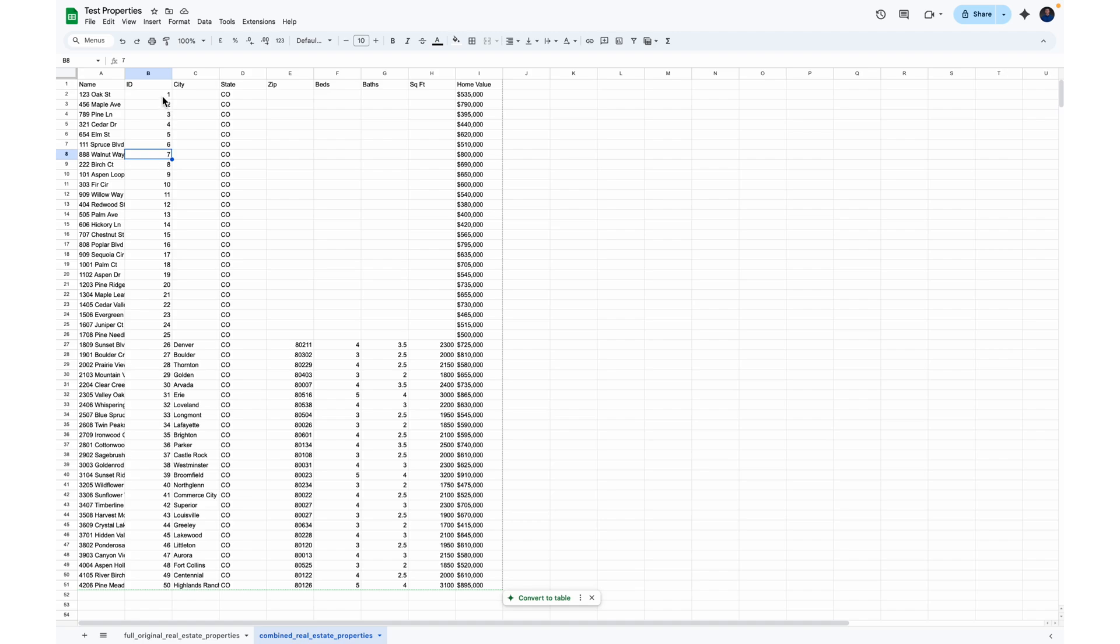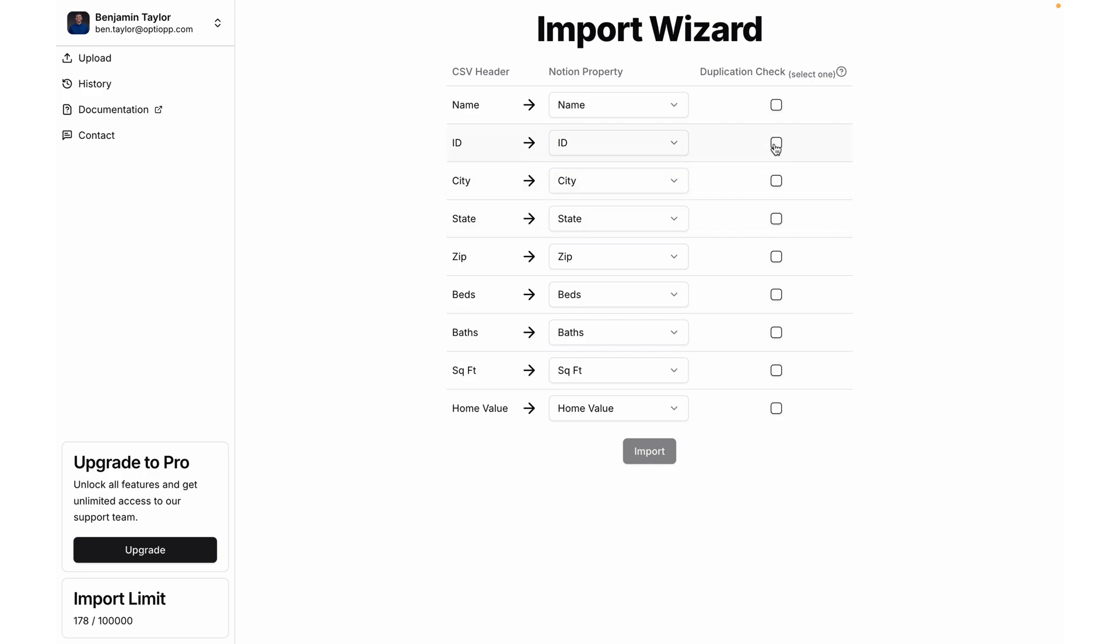For this test scenario, fortunately, we have ID to work with. And hopefully in the software that you're importing data from, you can also find that ID and make sure it's matched up on your CSV imports. Alright, so I'm going to select ID, and then select import.